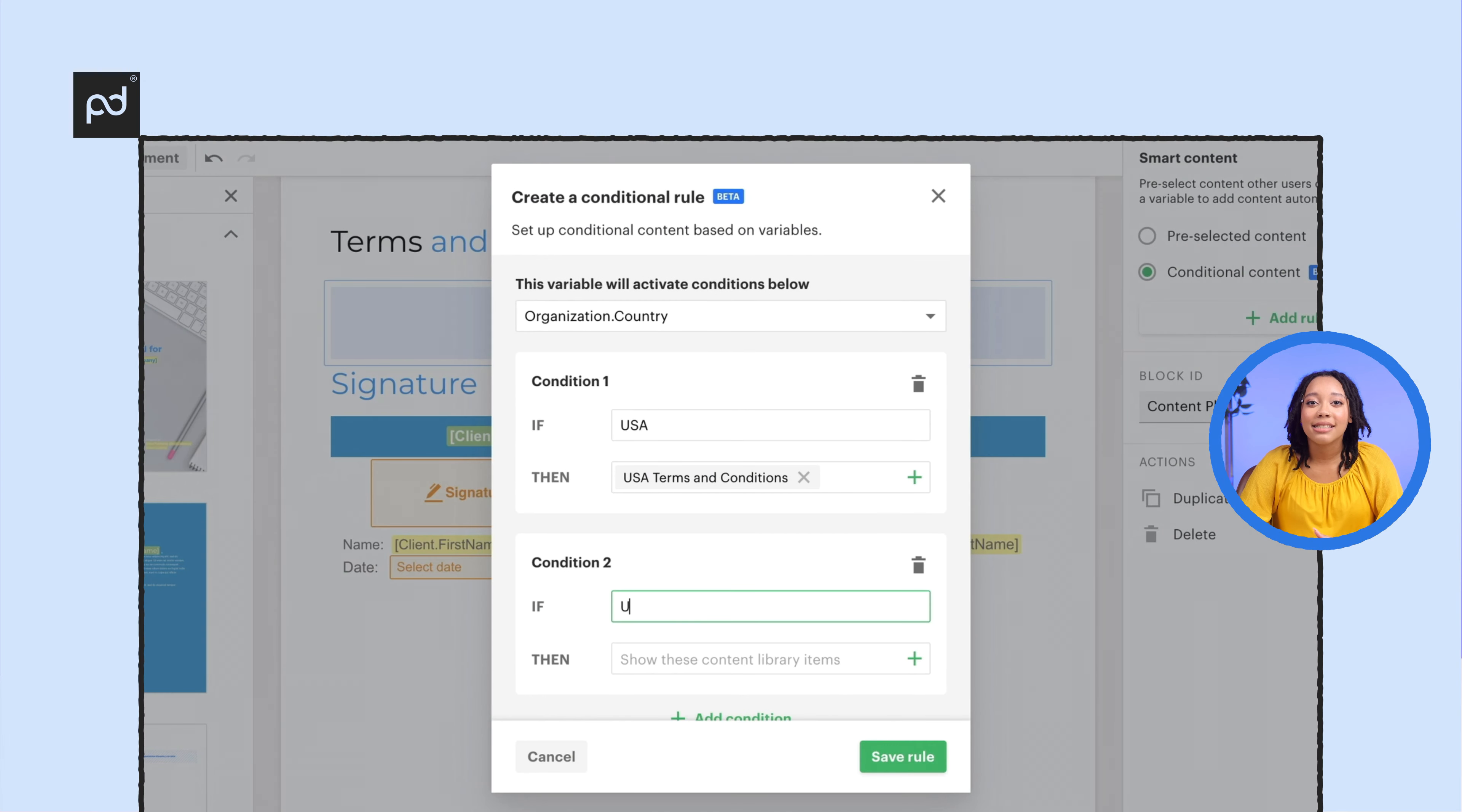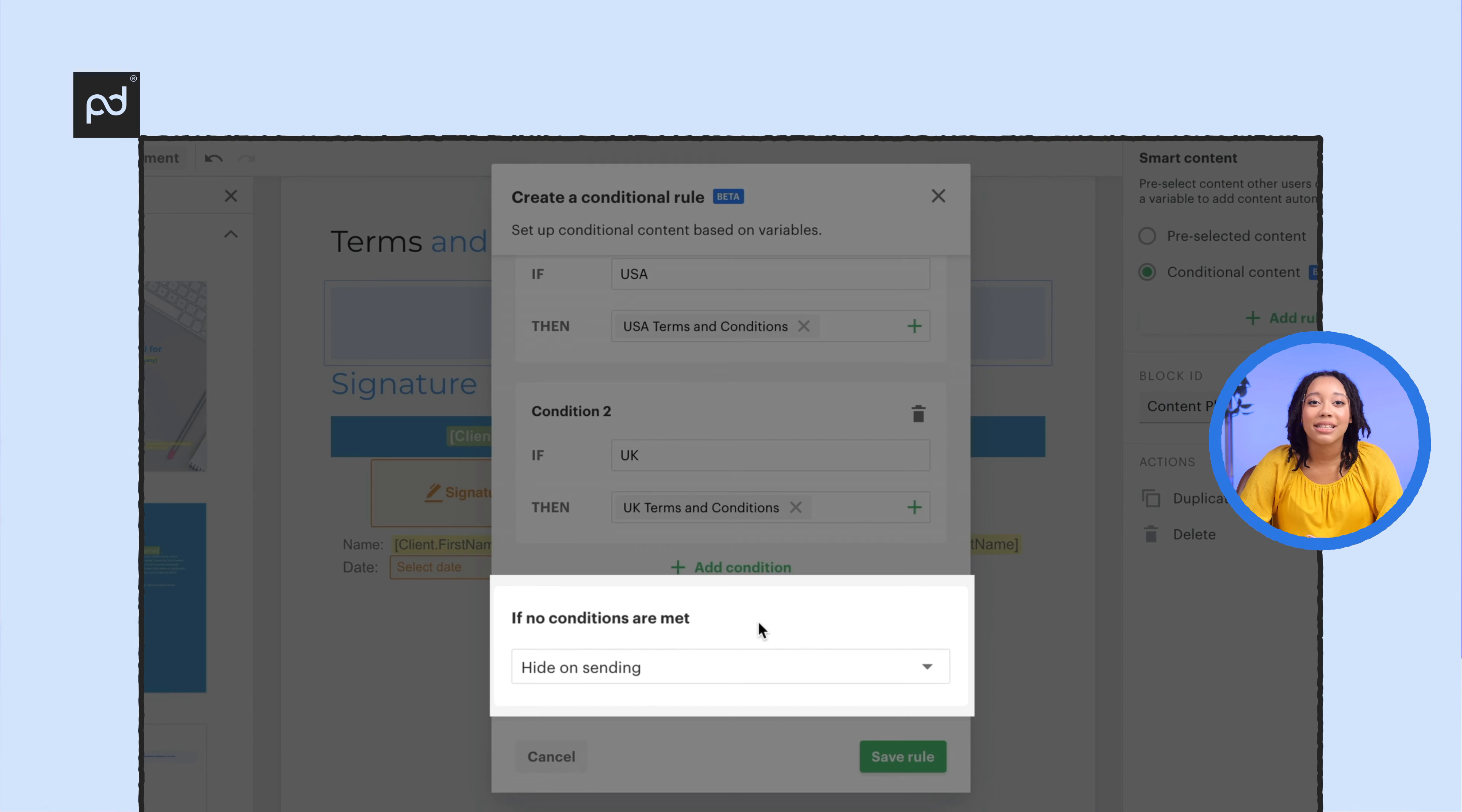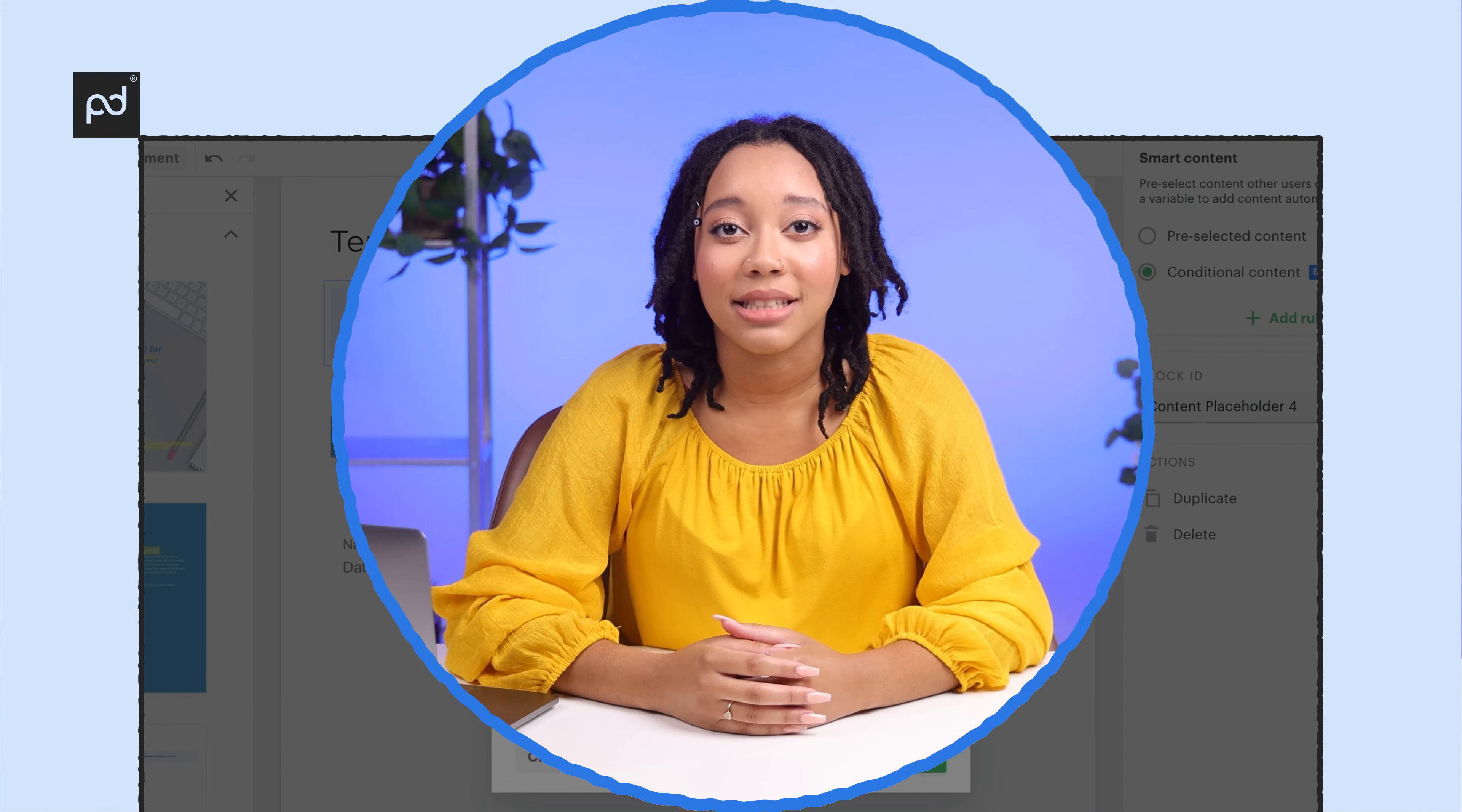Then, take efficiency to the next level by combining your Smart Content with the CRM integration.